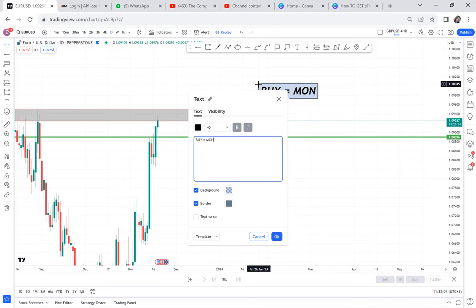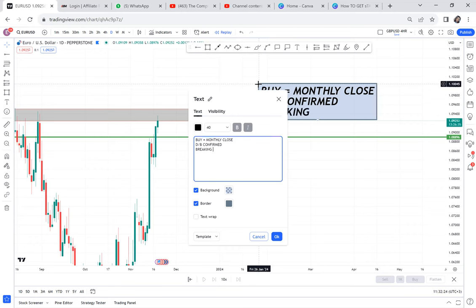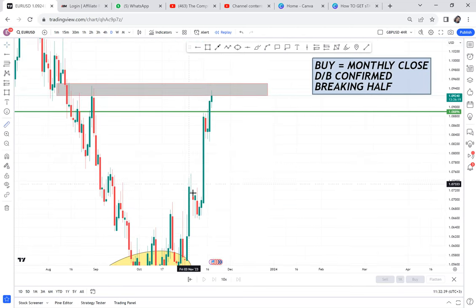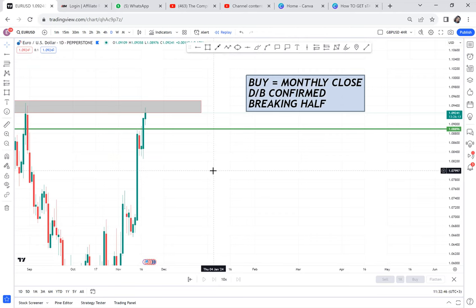For me to place a buy entry, the monthly has to close — the double bottom on the monthly has to confirm by breaking the half. I'm really limiting myself and I've kept saying I'm not getting involved in this buy since the market was here, even when it was going up. We got this huge candle and I was like, oh my goodness. Sometimes when you use one strategy and you stay disciplined, you will think you're losing money but you're not — you're just being a disciplined trader.